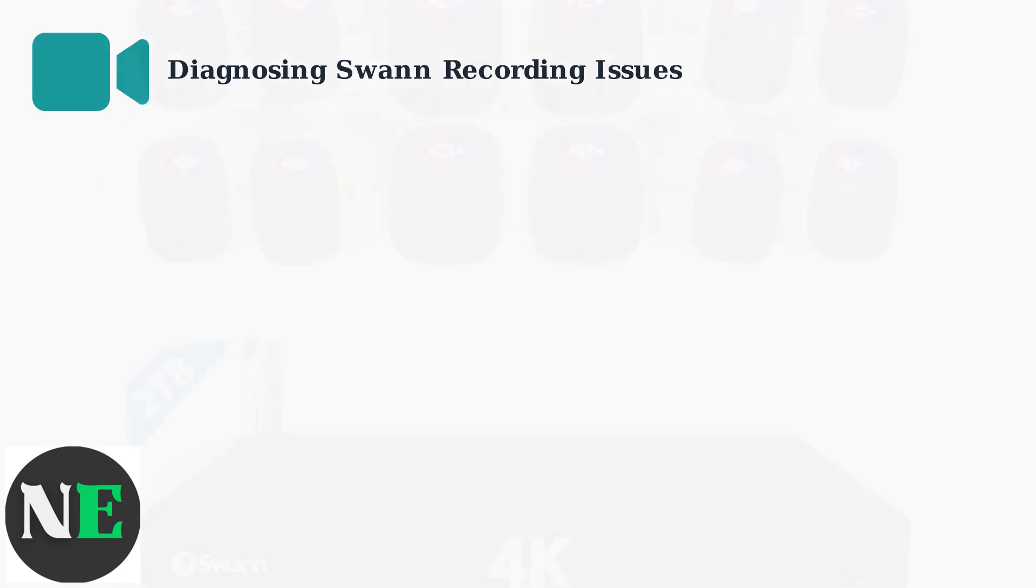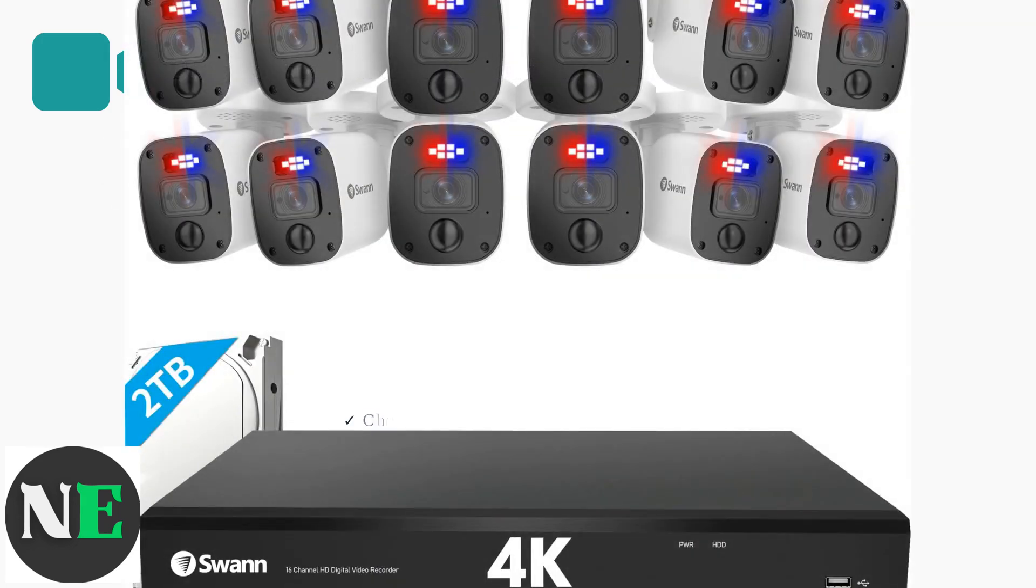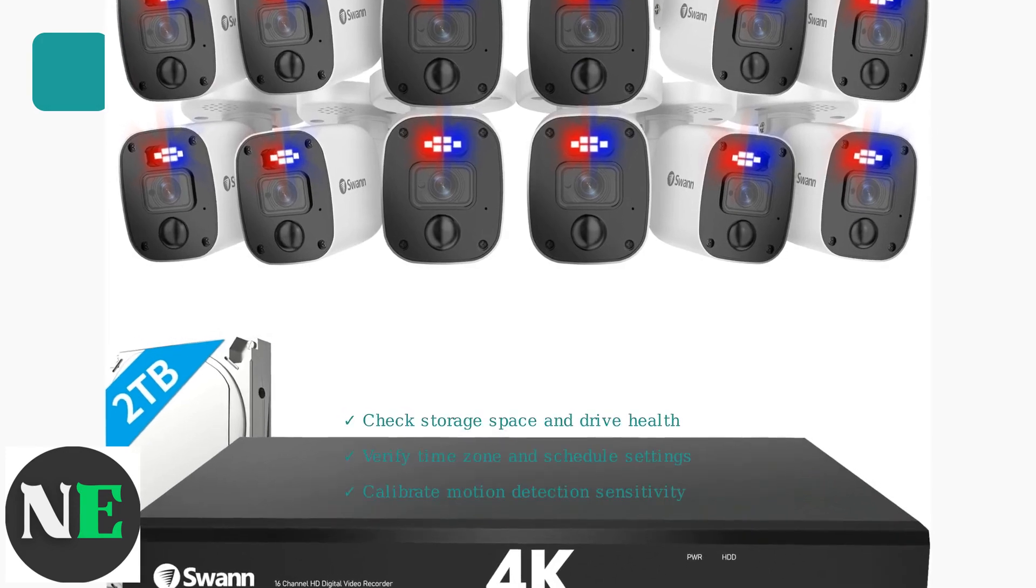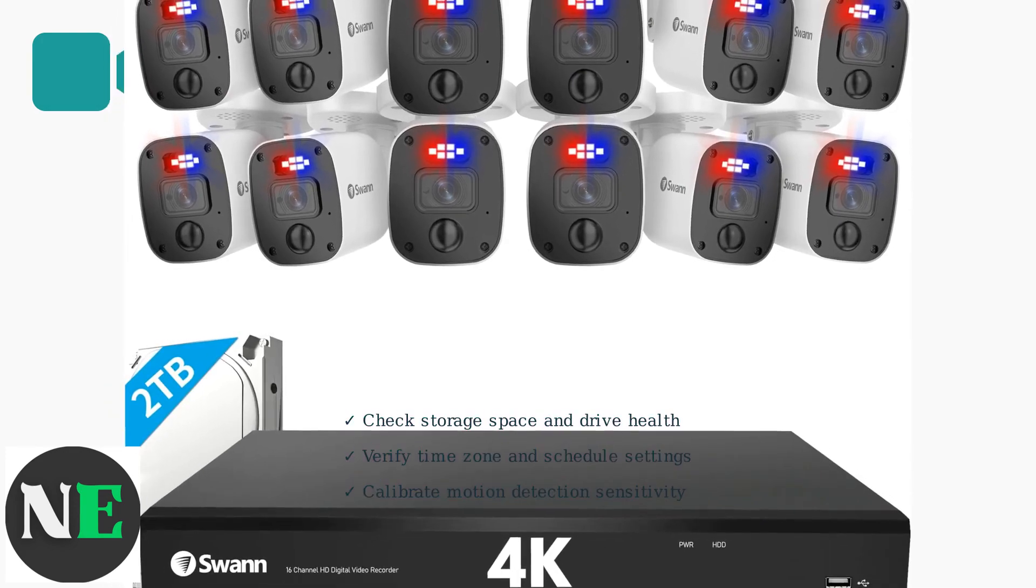By systematically checking storage capacity, verifying schedule settings, and optimizing motion detection, you can resolve most Swan recording issues. These three areas work together to ensure reliable security monitoring.